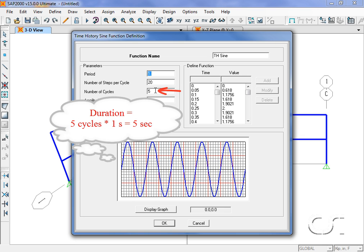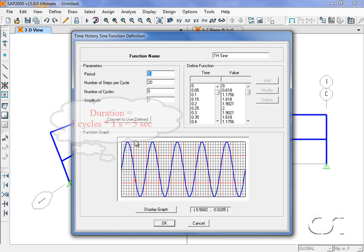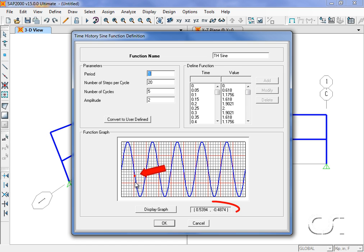We will use a total of 5 cycles for our loading, and 5 cycles at a period of 1 second gives a duration of 5 seconds. We can move the cursor over the graph to obtain the coordinates at any point.